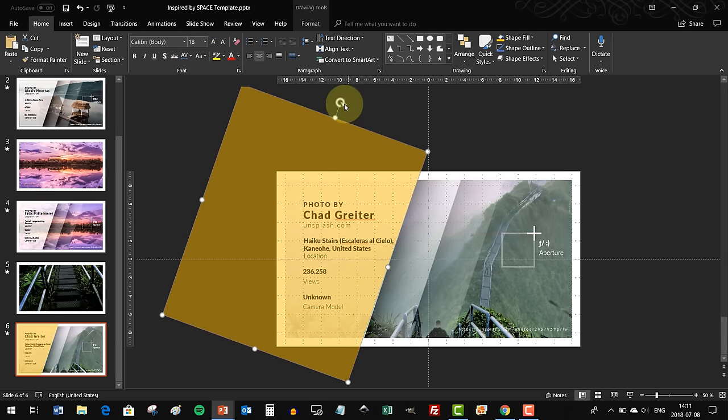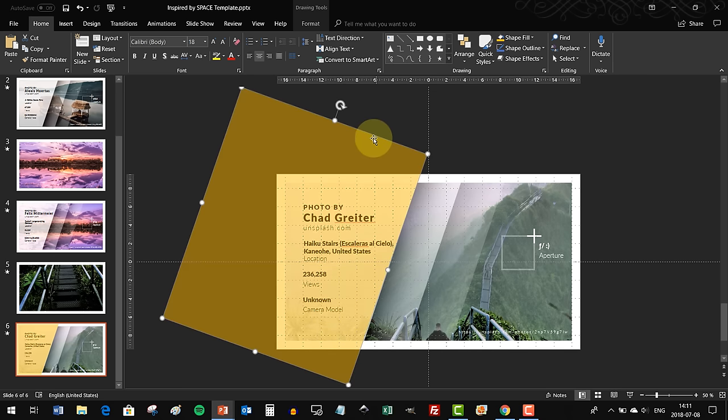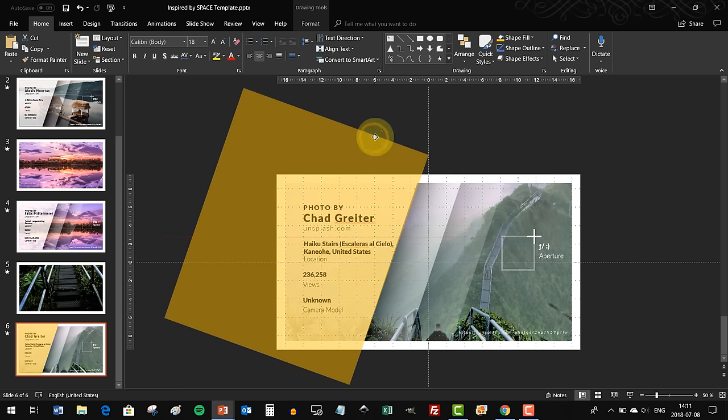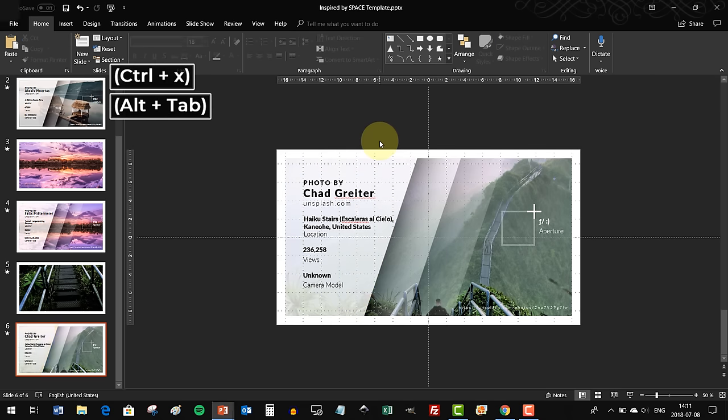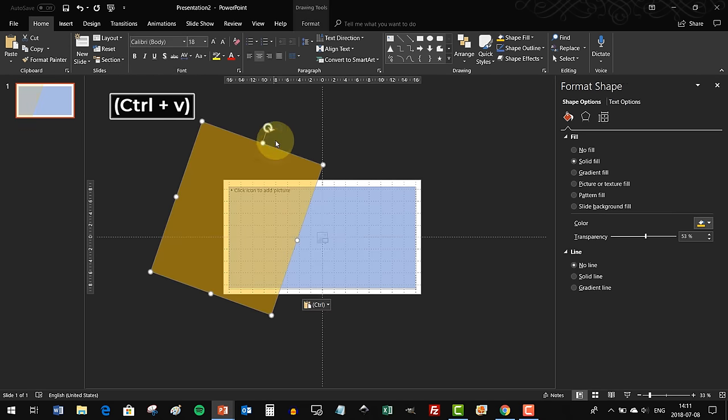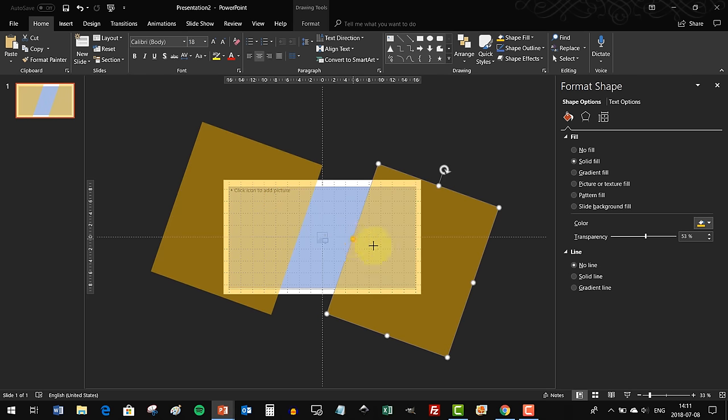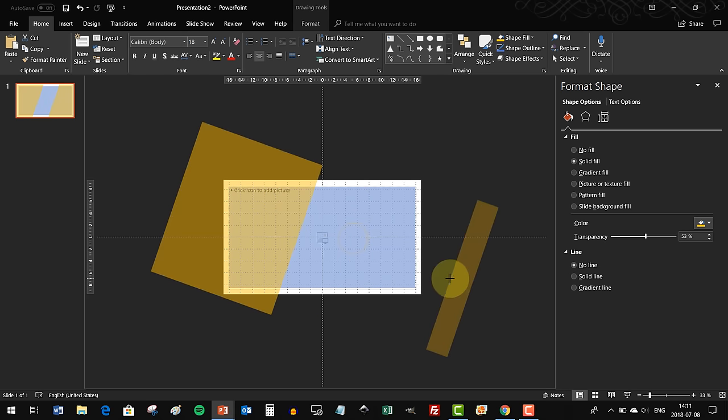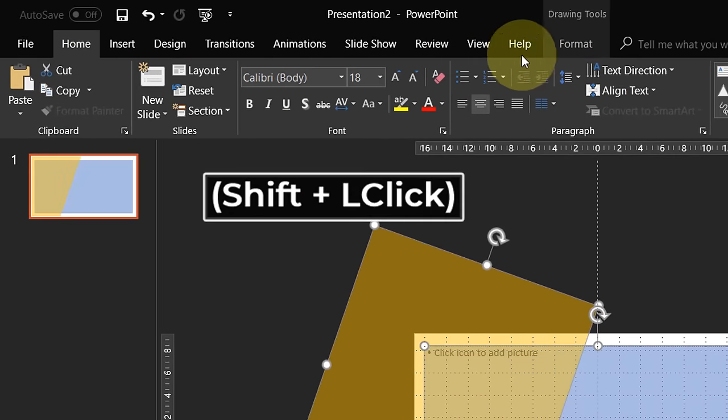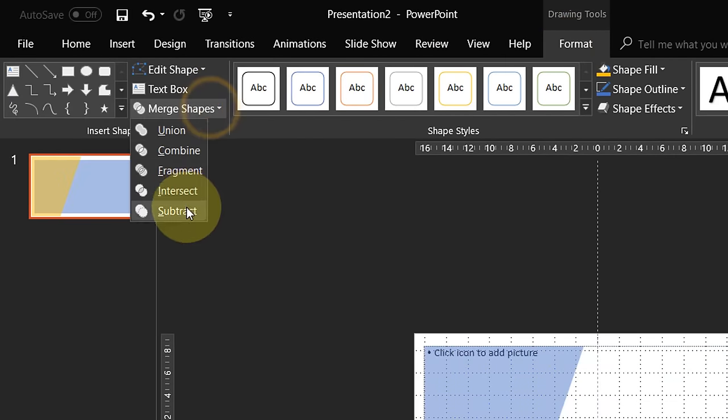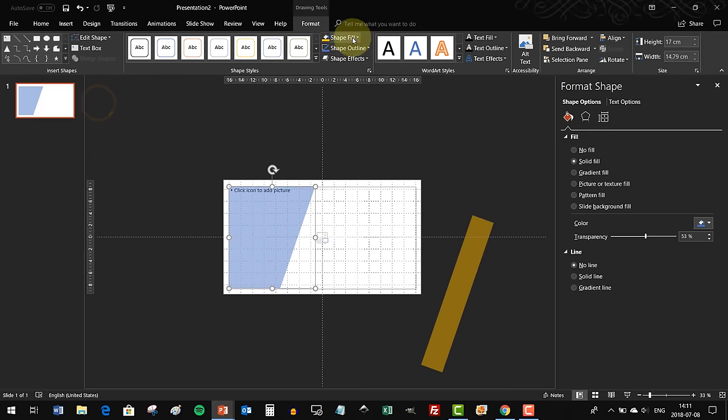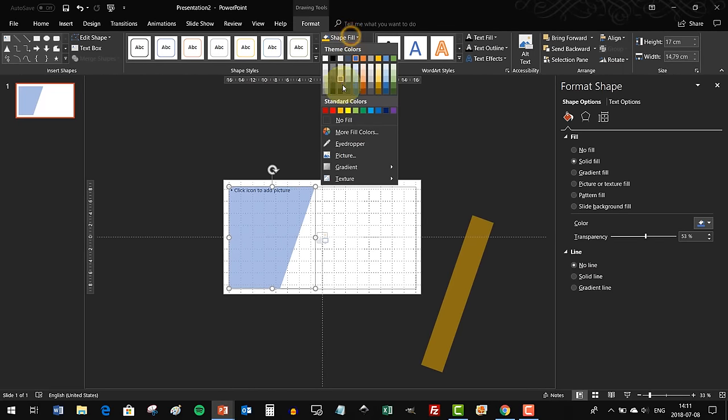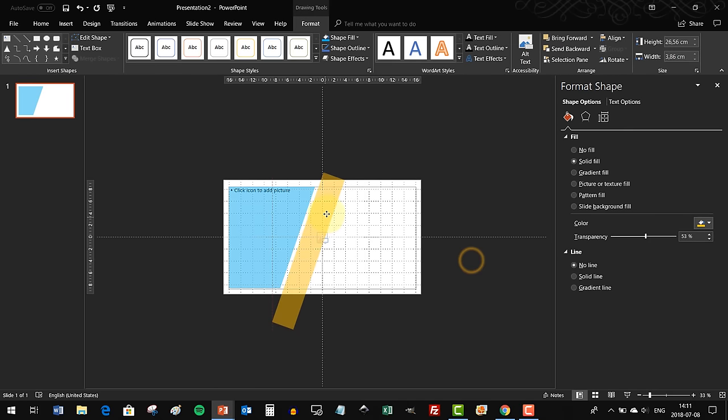Something like this - beautiful. We can cut this object with Ctrl+X and Ctrl+V to paste into our presentation. Let's duplicate it and we will use this smaller object later on. Now let's do some magic - go to Merge Shapes and choose Intersect. Now we have chopped up our rectangle.